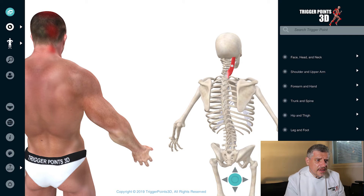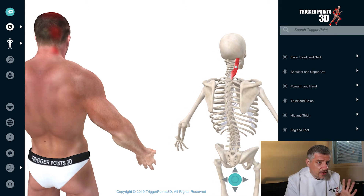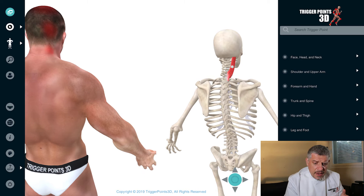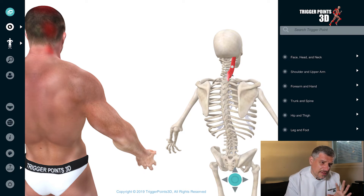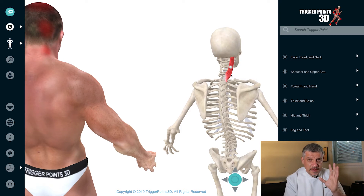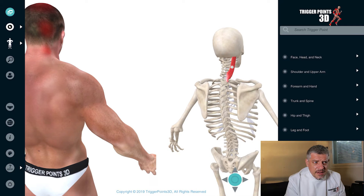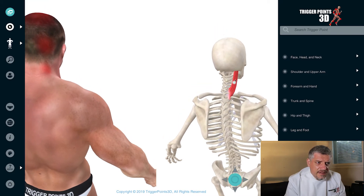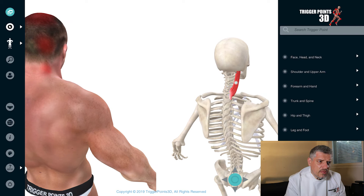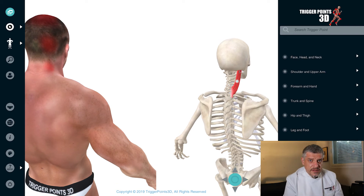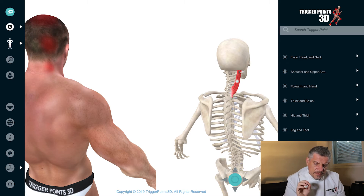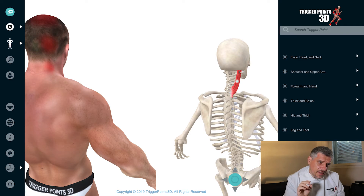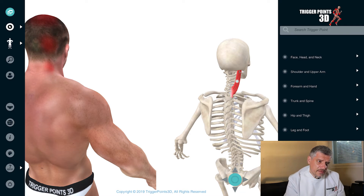In terms of the capitis, the origin is the lower part of the ligamentum nuchae, also the spinous processes of the sixth and seventh thoracic spine, sometimes down further into the upper thoracic spine. The insertion, as you can see, is the mastoid process. It also has a deeper insertion conjoined with some of the sternocleidomastoid, and an attachment to the nuchal line as well.